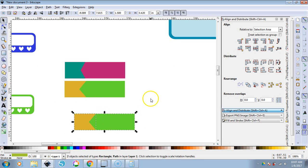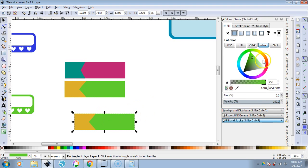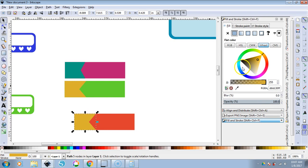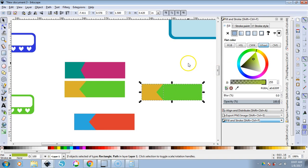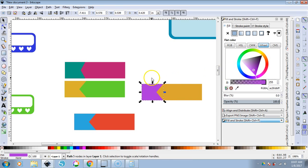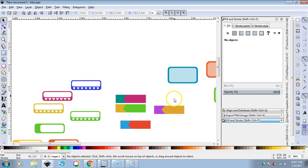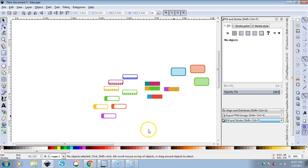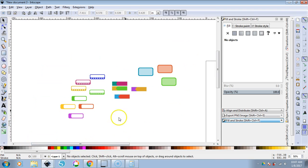Control-C, Control-V to make copies and change the colors with Fill and Stroke — make one red and one blue. Now you have those little appointment boxes in multiple colors. You can arrange these in a sticker sheet, or export each individual object by itself.